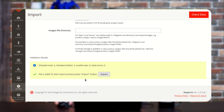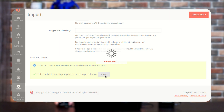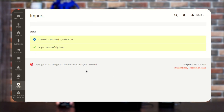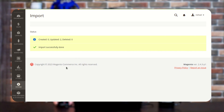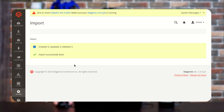From here, you just need to tap on the Import option. After tapping there, you will get a success message. As you can see here on the screen, the status shows import successfully done. Likewise, you can import the complete advanced pricing CSV.